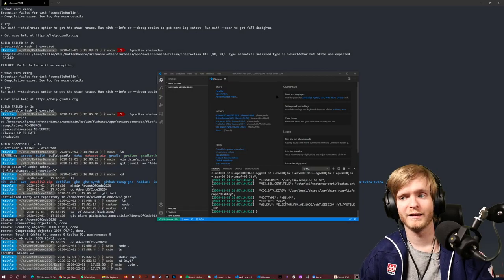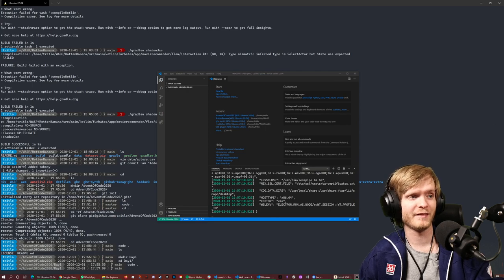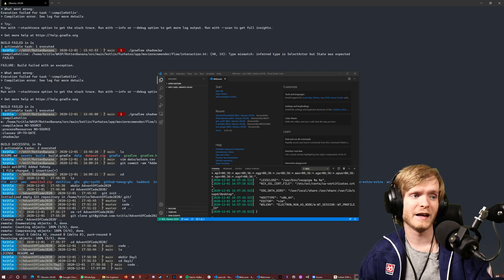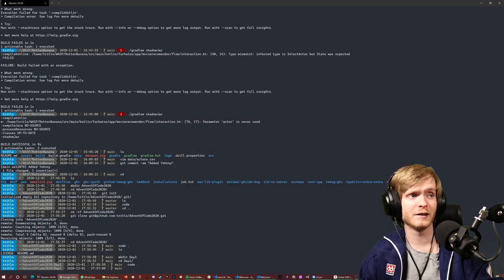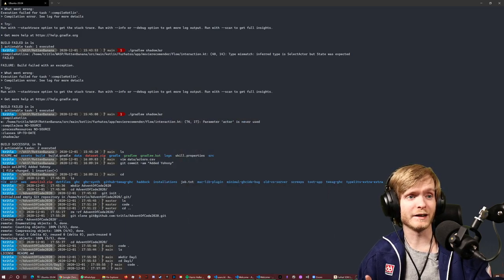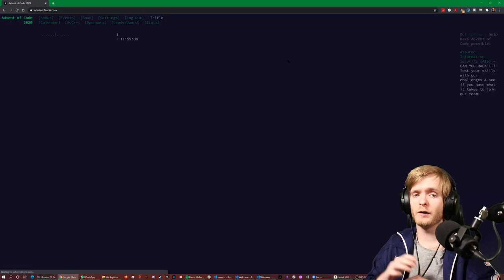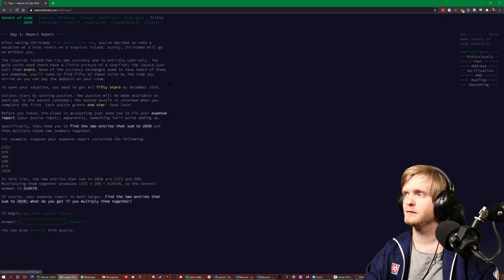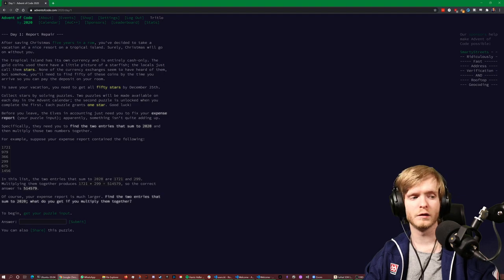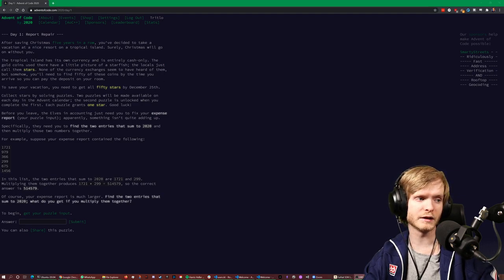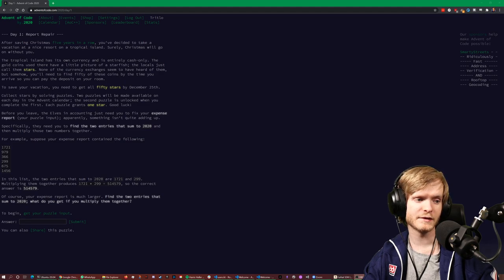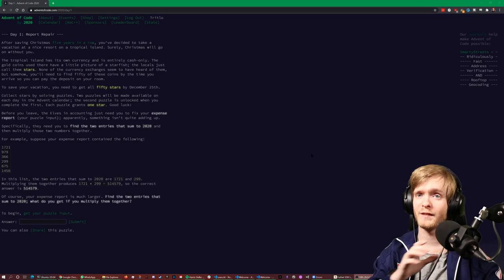All right, you all ready to do this? Advent of Code! I haven't opened the task yet so I have no idea how it's gonna be, but I've opened a GitHub repository. As we all know, that's the most important part of starting a project — picking the name. The GitHub repository: admin-code 2020. Yeah, I like this. You can hear some sweet lo-fi Christmas songs just to set the mood.